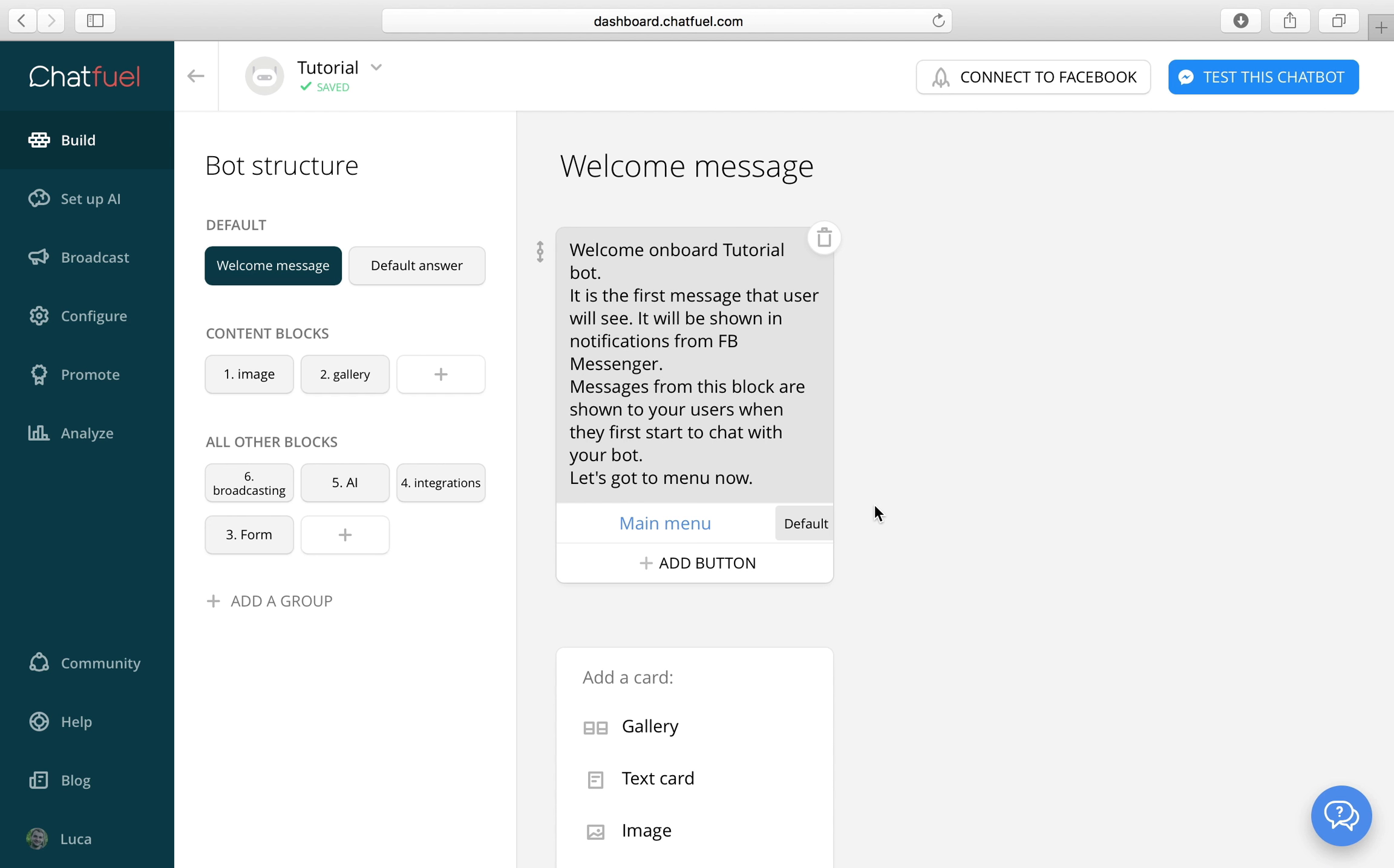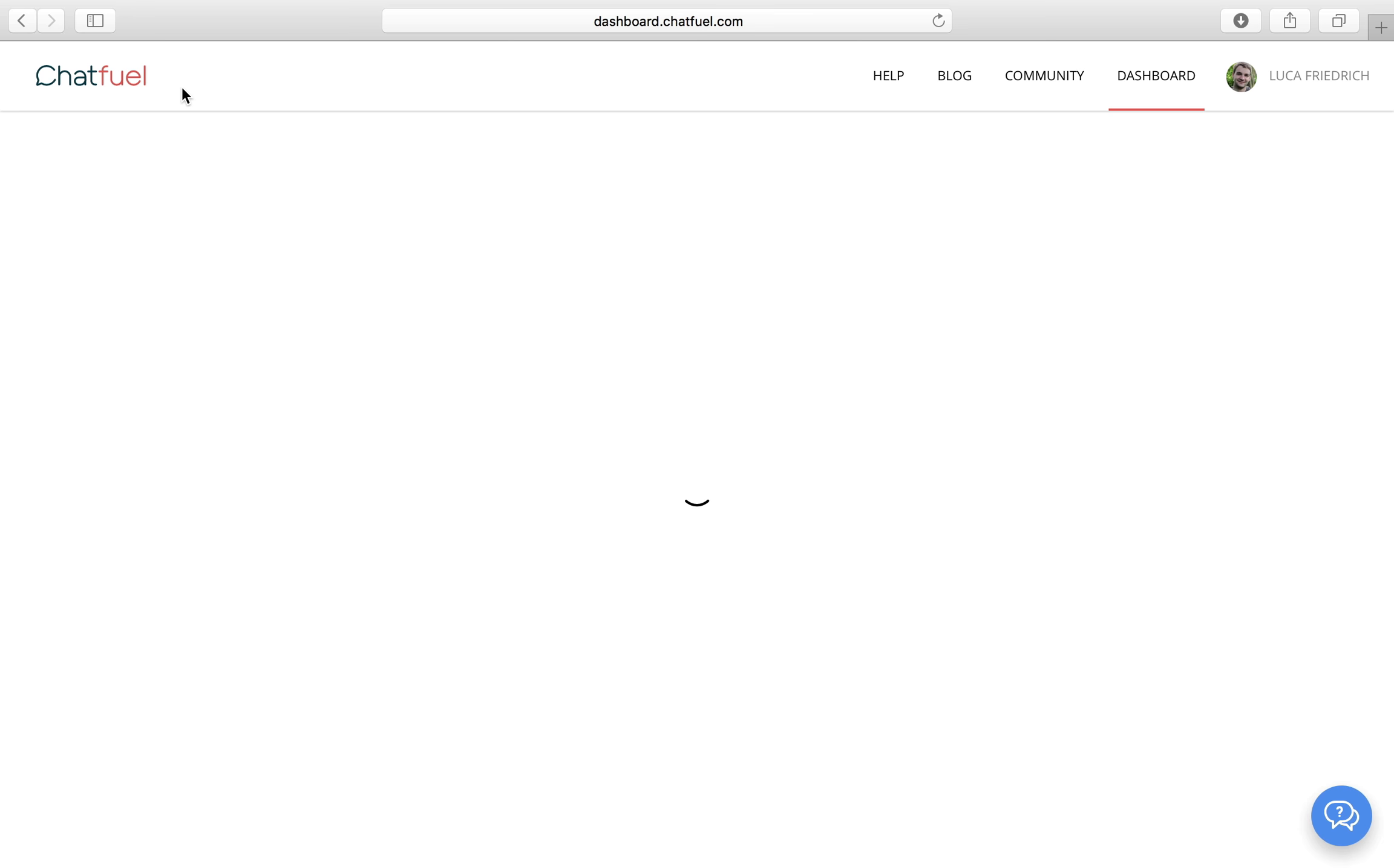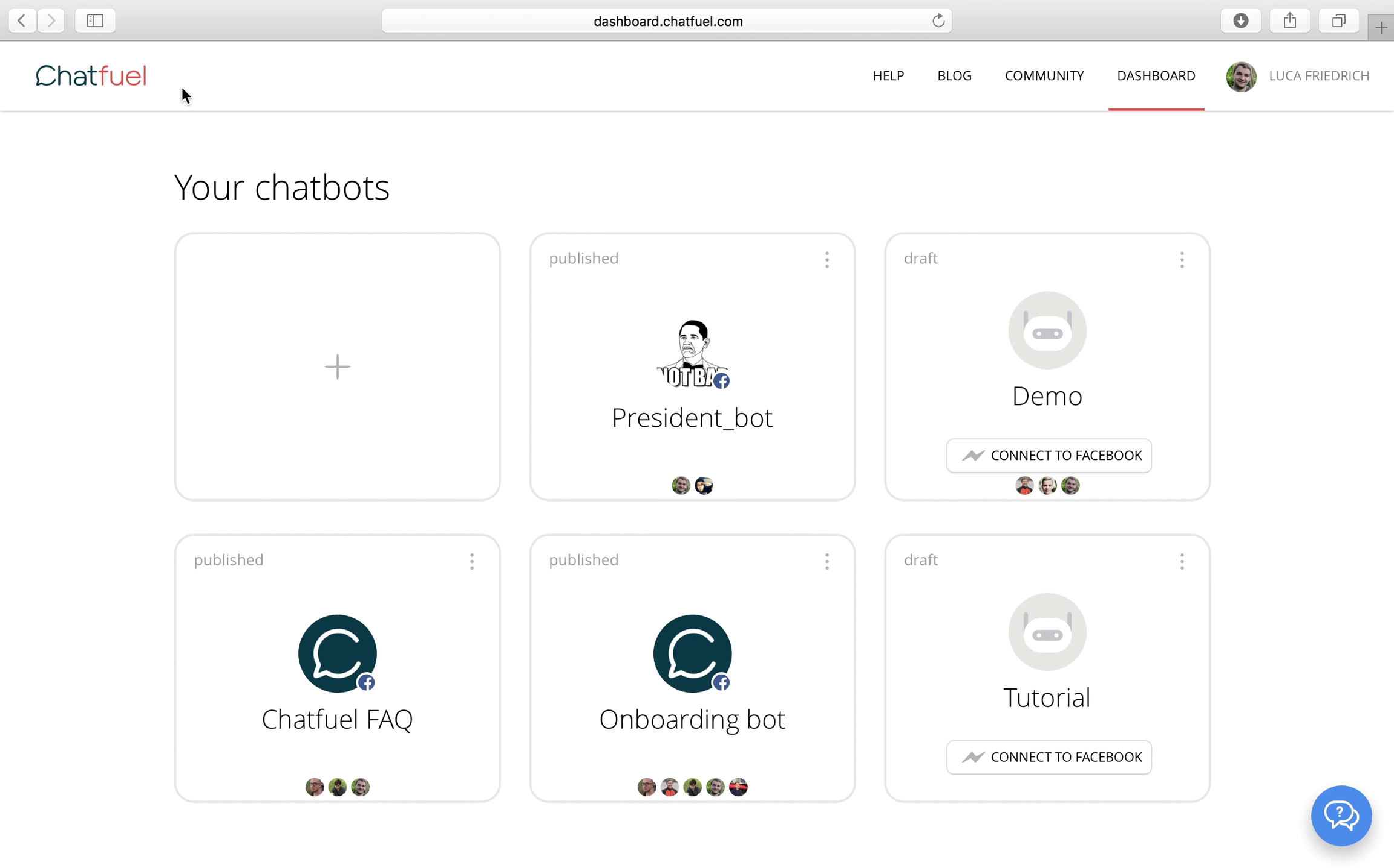Good. Now that we've tested our first chatbot, let's head back to the bot overview to create a new bot for our imaginary football team called the Chatfield Rockets.